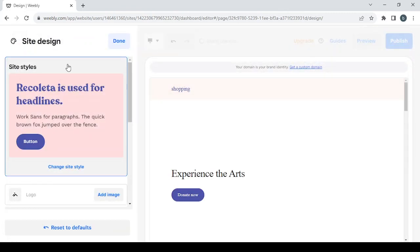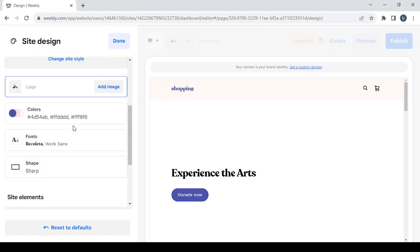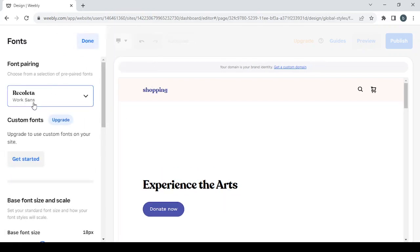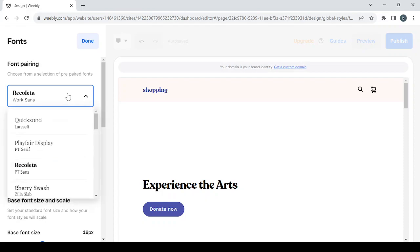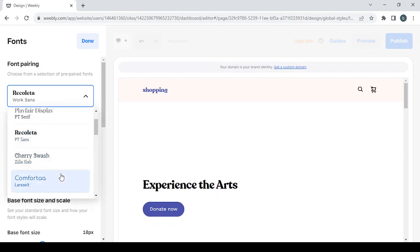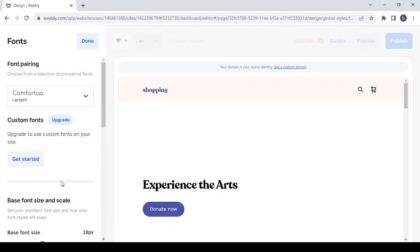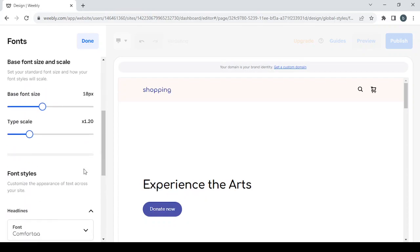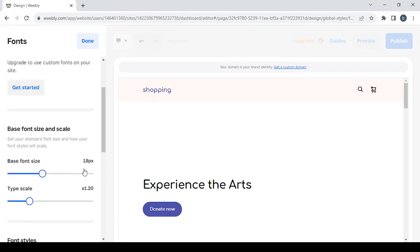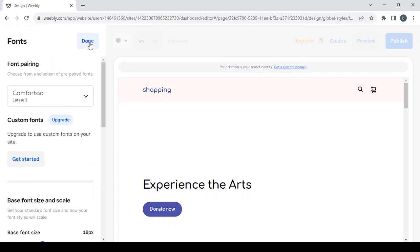Then proceed to the site's design where you can change the site style, add a logo image, change colors, and change fonts. I'm going to change the font to 'Comforter' and then click done.